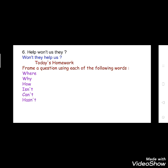Now your homework for today is: frame a question using each of the following words. The words are given below — you have to make a sentence in the form of a question. The words are: Where, Why, How, Isn't, Can't, Hasn't. Do your homework.